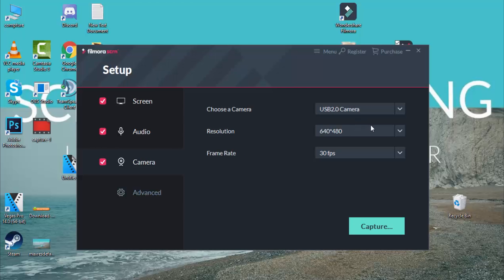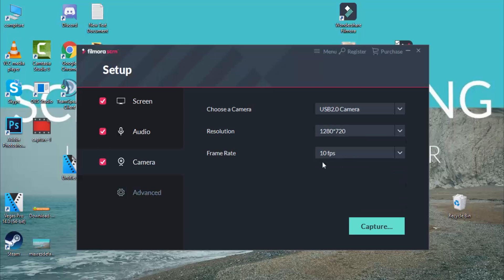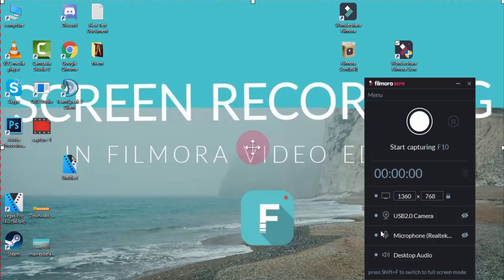For resolution, we'll set it to 1280x720. The best option is to give it 720p resolution. For the frame rate on the camera, you can set it to 7.5 or 10 to make it a better capture. Let's go ahead and set up the camera.